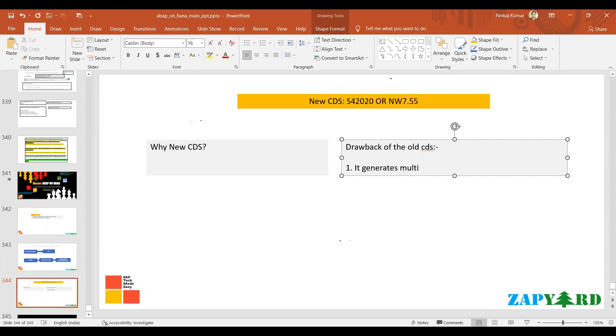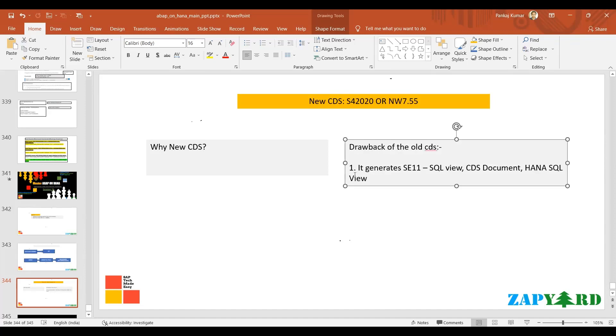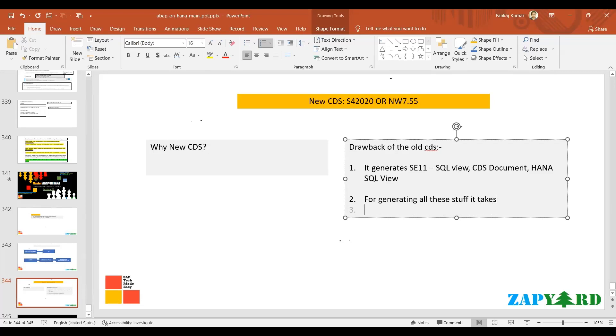What's the drawback? The first point is that it generates multiple artifacts: the SE11 SQL view, it has CDS document name different, then HANA SQL view. Three different artifacts it has to generate for technical purposes, and for generating all these things it takes time.